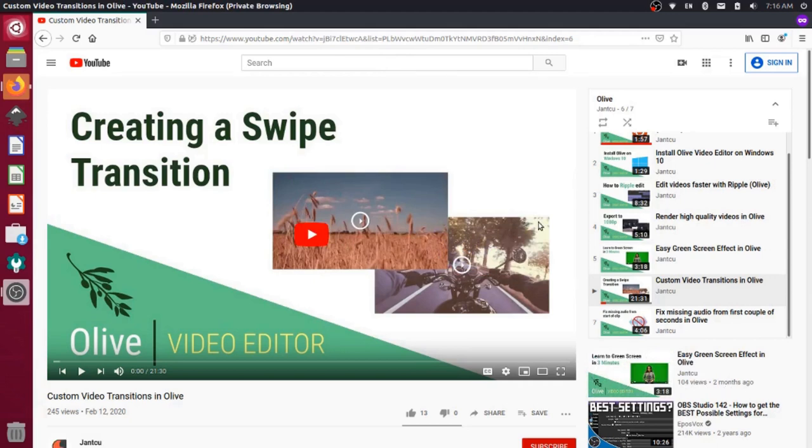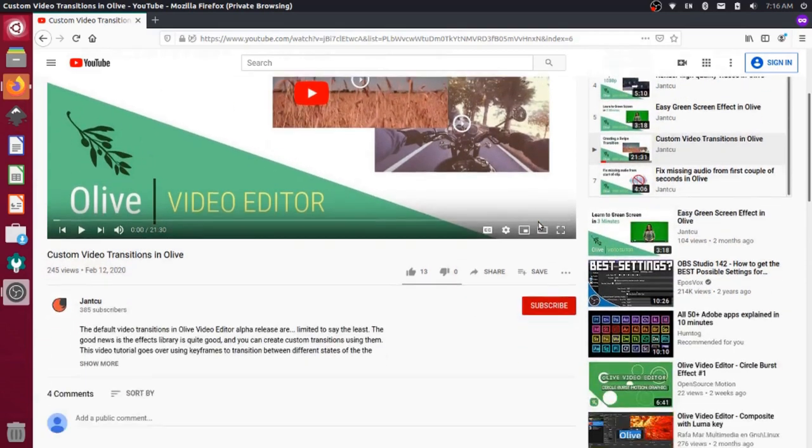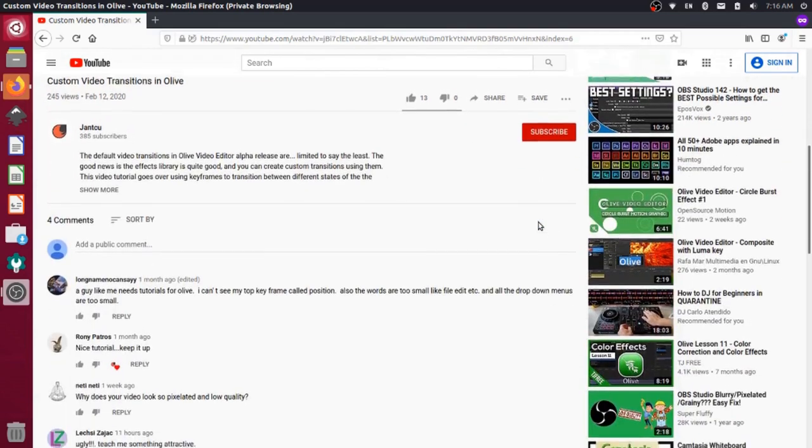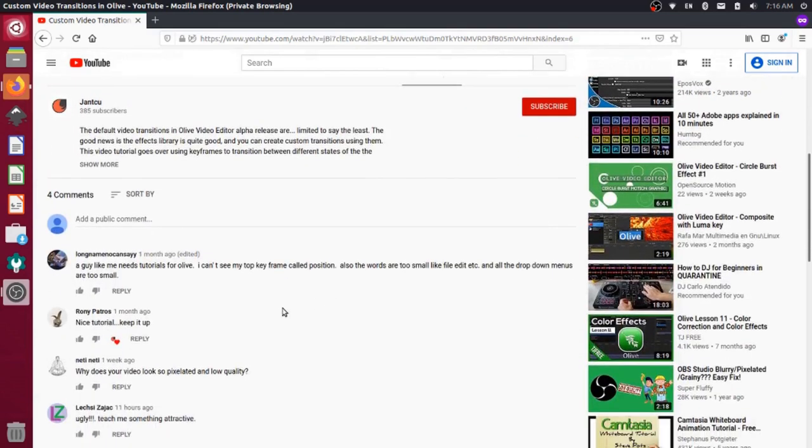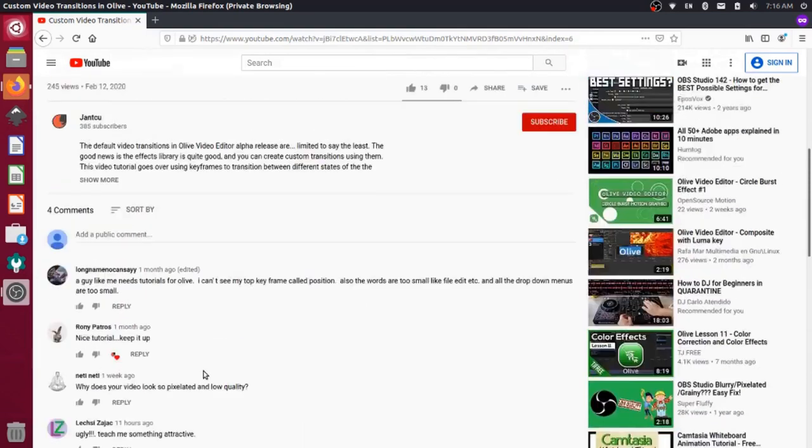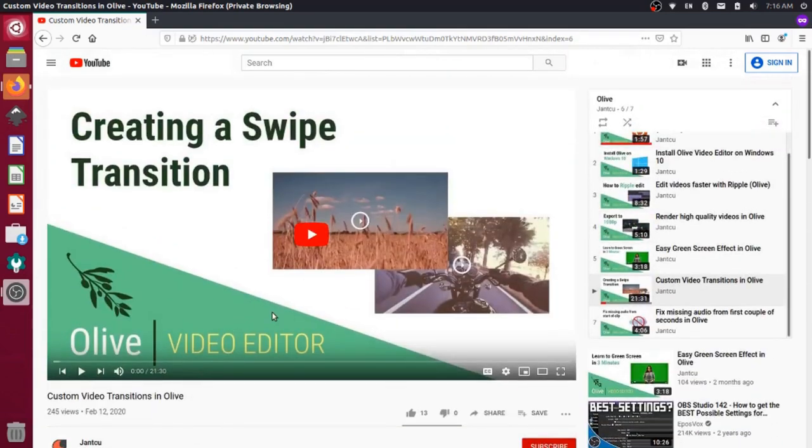So I was looking at one of the videos we posted on YouTube about the Olive Video Editor, and there was a comment about our video being pixelated in low quality. When I actually go back and review the videos, I notice that this is in fact true. So the video you're watching right now is probably a little pixelated as well.